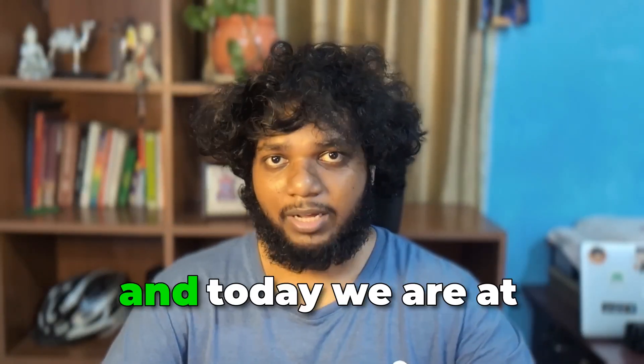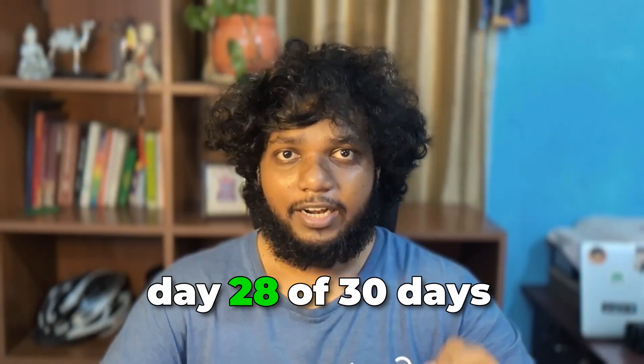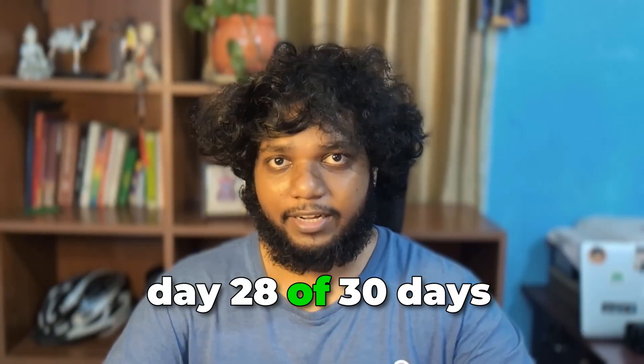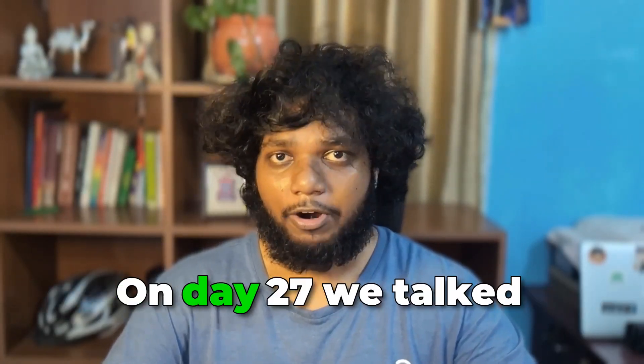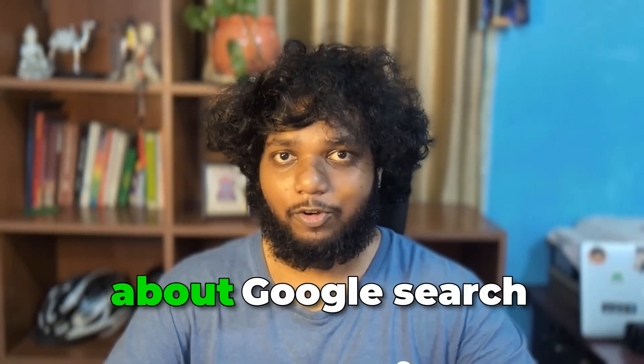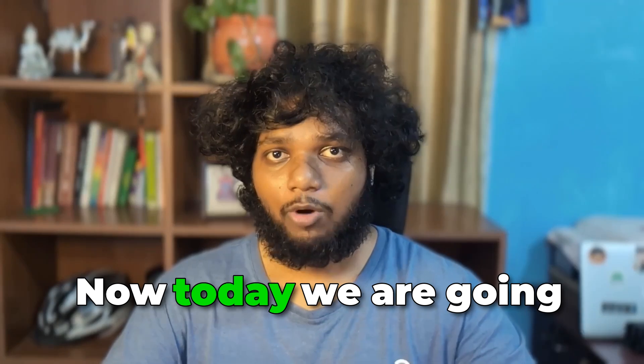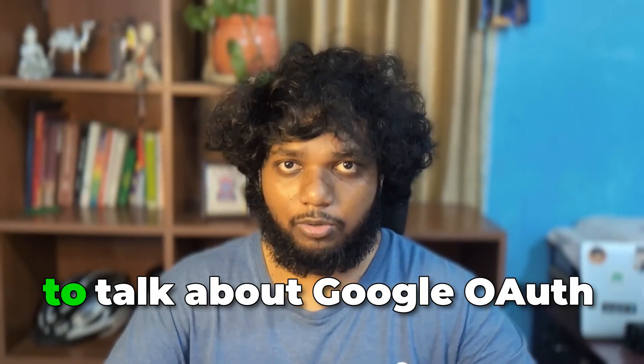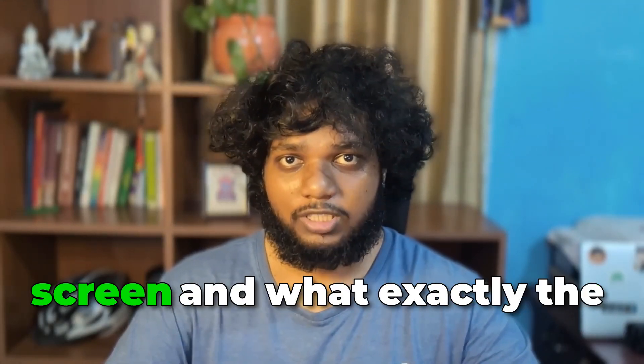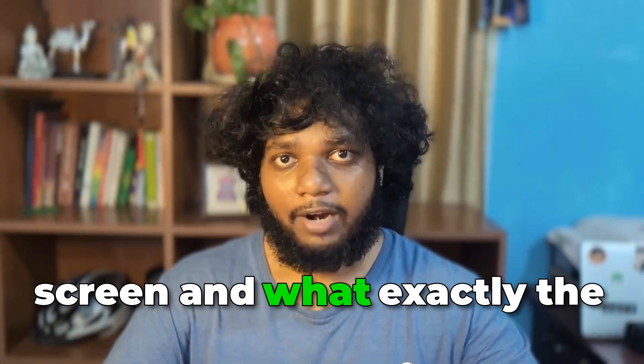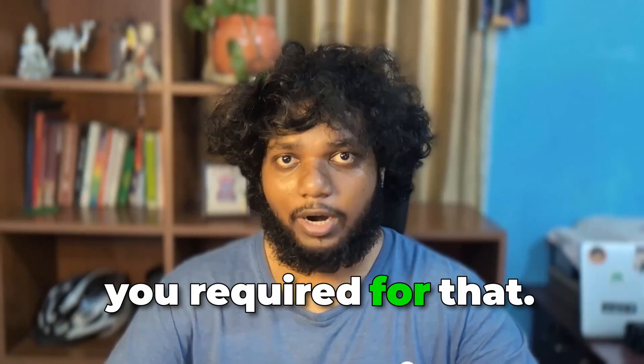Hi folks, I'm Samik and today we are at day 28 of 30-day series of SaaS crash course. On day 27, we talked about Google Search Console. Now today we are going to talk about Google OAuth screen and what exactly the permissions you required for that. So, let's begin.